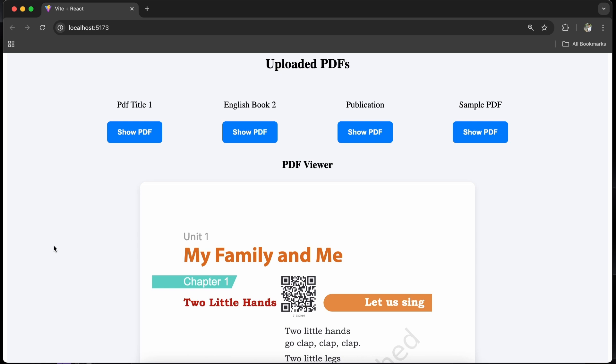Hello guys, welcome back to the Debuggerina. In this video, I am going to show how we can display PDF in our React application — not just show the PDF, but how to customize the PDF viewer of our React application.